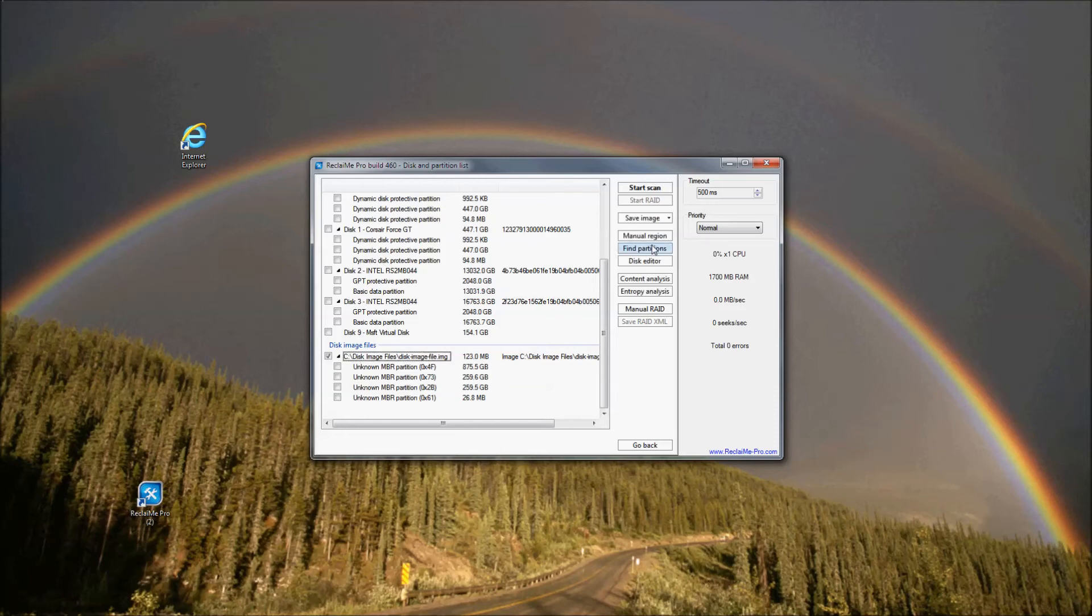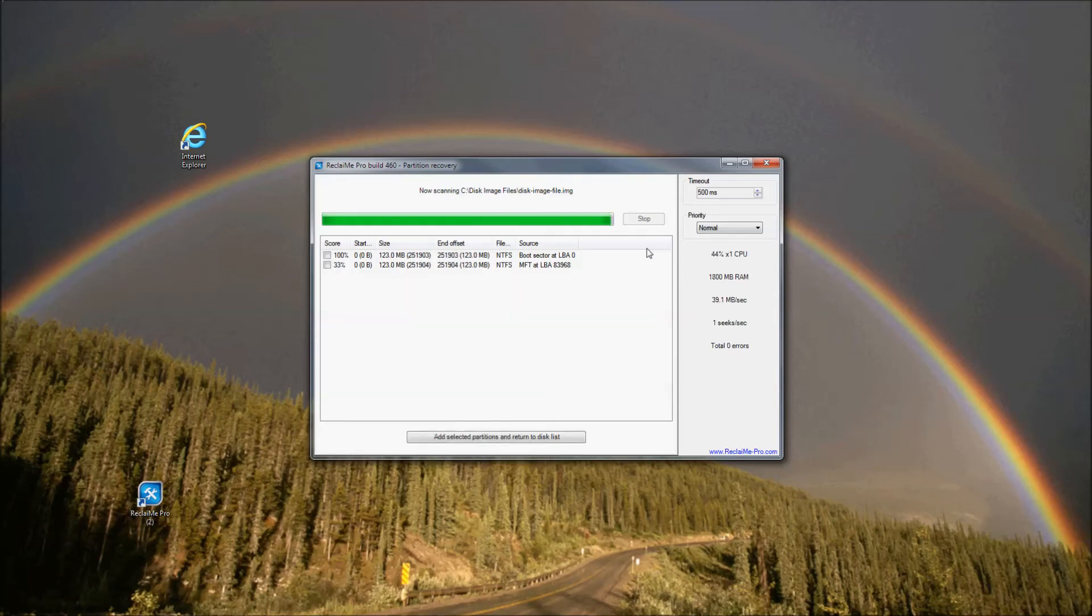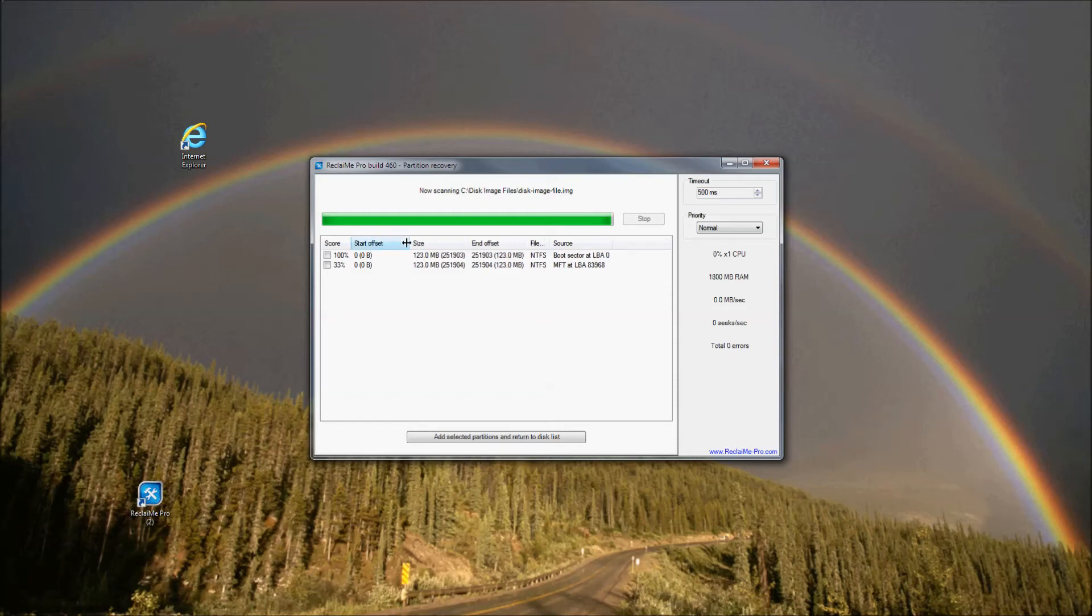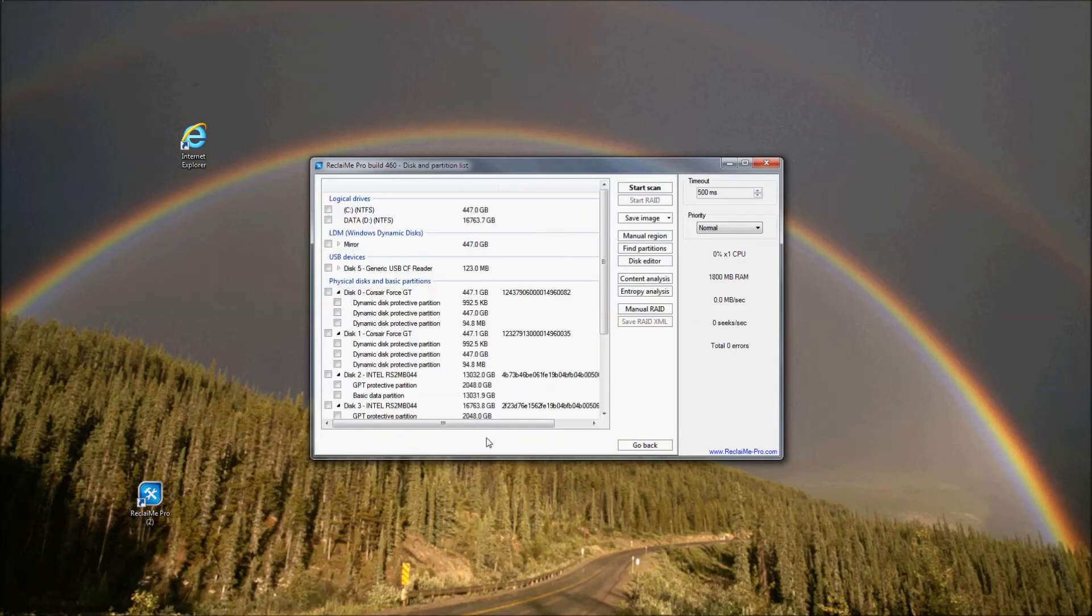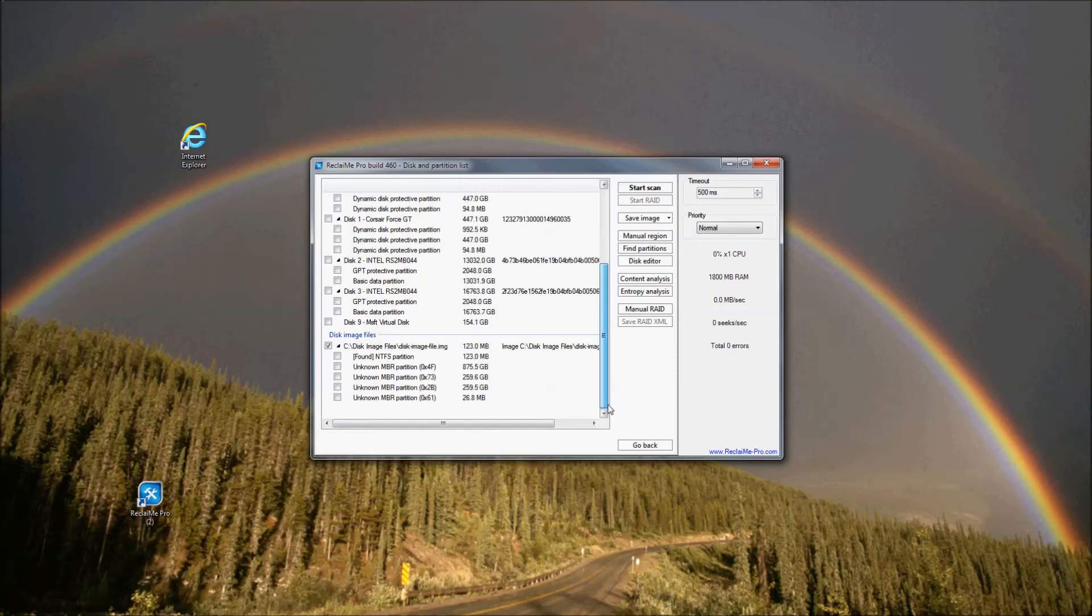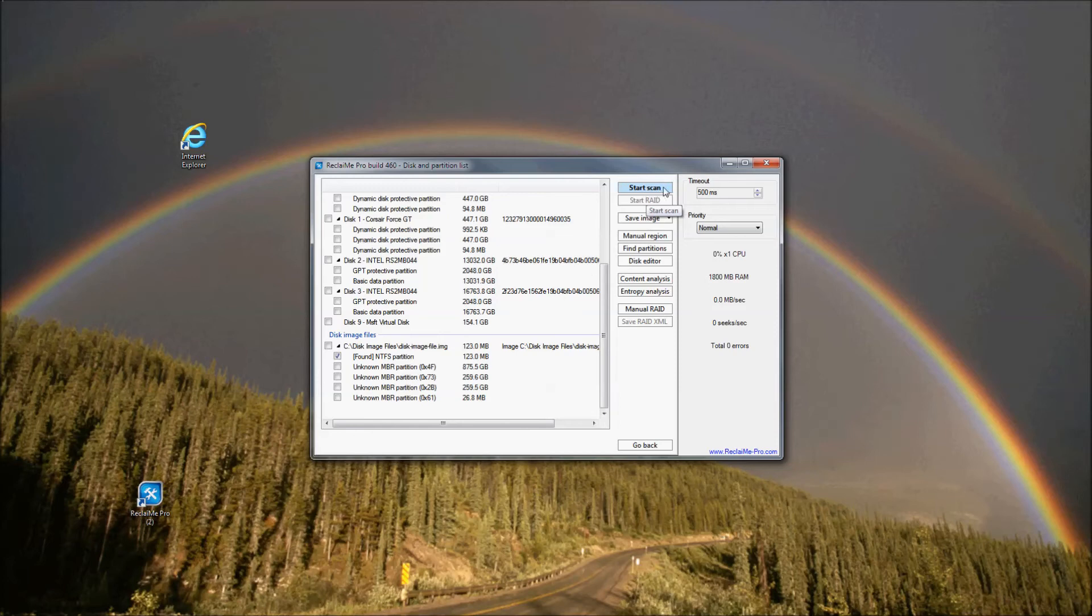Select the device on which you need to do partition recovery and click Find Partitions. Reclaimi Pro switches to the partition scan mode, where you see a list of found partitions and the progress bar. For each partition found, its startup set, size, file system and score are provided. The score indicates how confident Reclaimi Pro is about a particular found partition. Once you are satisfied with the partition recovery result, click Stop. Select all the recovered partitions you need and click Add selected partitions. This brings you back to the list of devices where you need to select found partition and click Start Scan on the right to proceed with file system recovery, which we have already discussed.